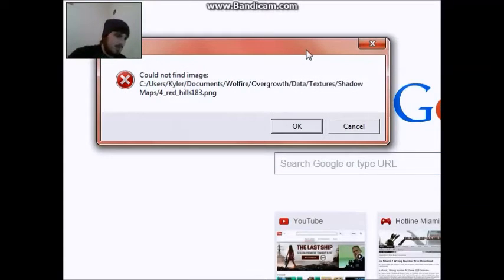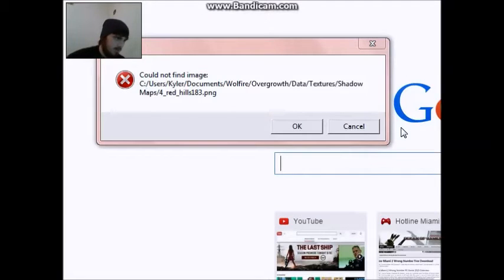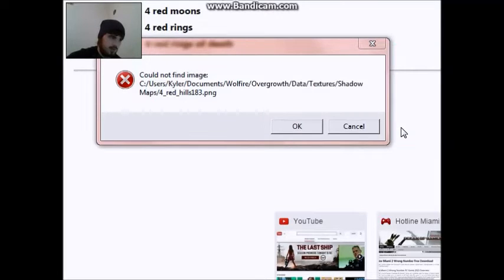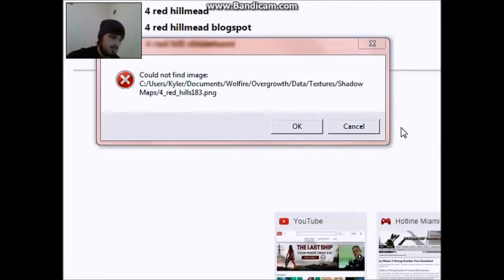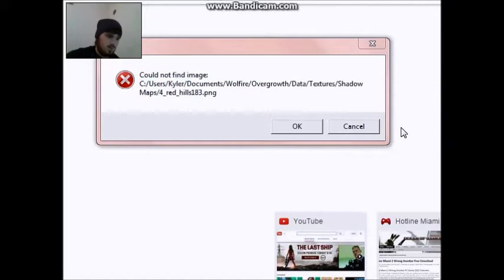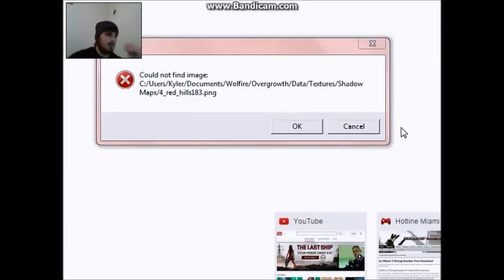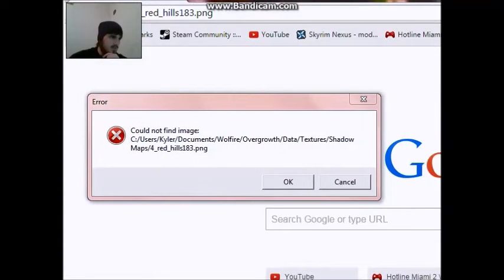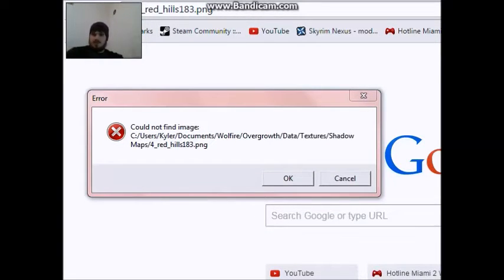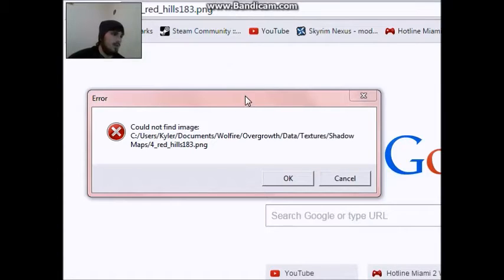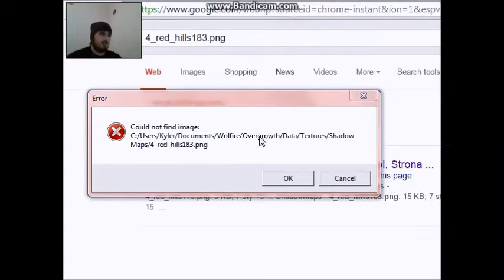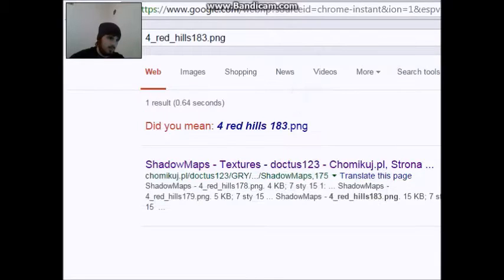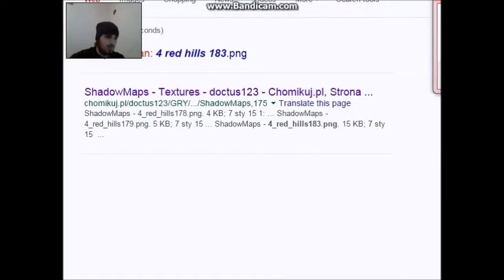It says for underscore red underscore hills 183.png. And, oh, you didn't see it. It's right there. I typed it in up here. I don't know why I'm pointing. You can see my finger. What I'm going to do is hit enter and it's going to pop up with a whole bunch of stuff. Or actually, it's not going to pop up with a whole bunch of stuff. It's going to pop up with one.